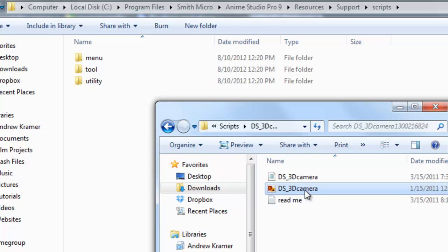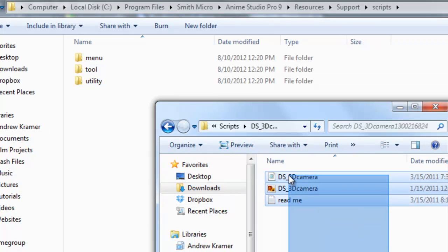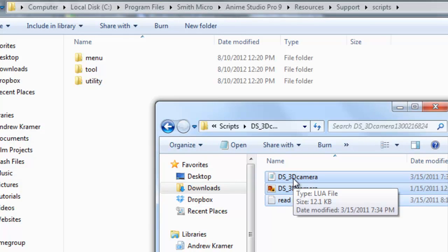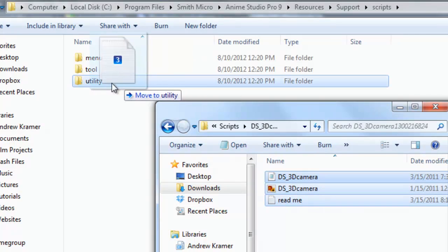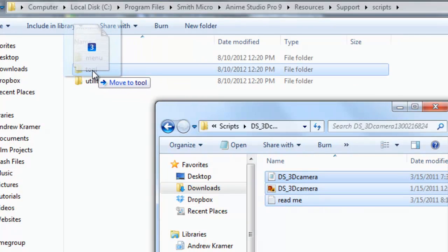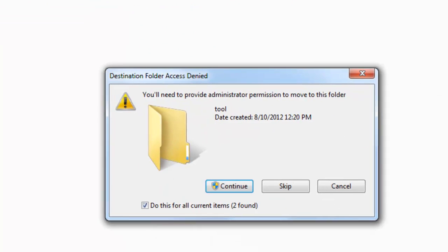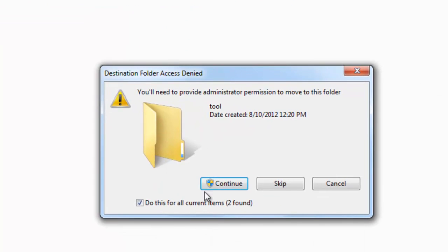So now, all you have to do from here is copy these files and paste them into the corresponding folder, or you can click and drag if you wish. So I will highlight all these files, and then move them into the tool folder. You might get this window pop-up if you are on Windows 7, so you can just click Continue.